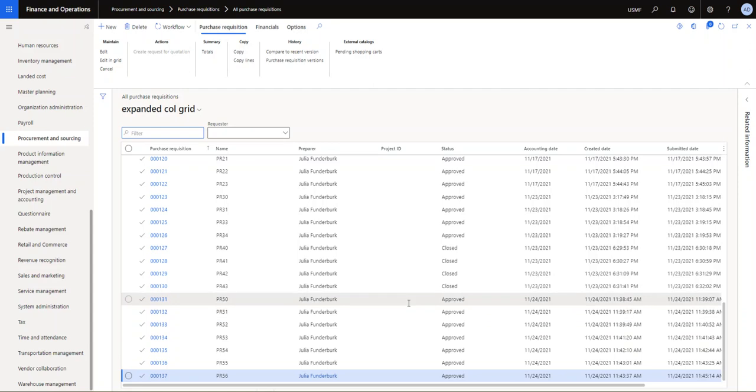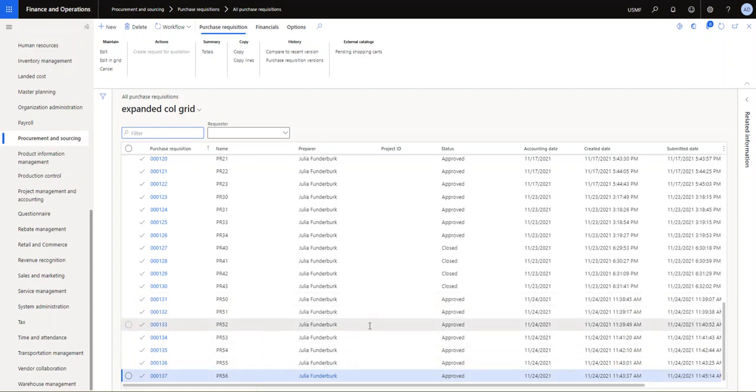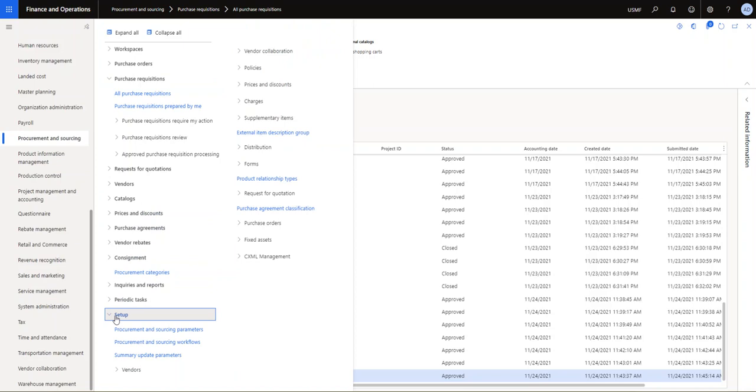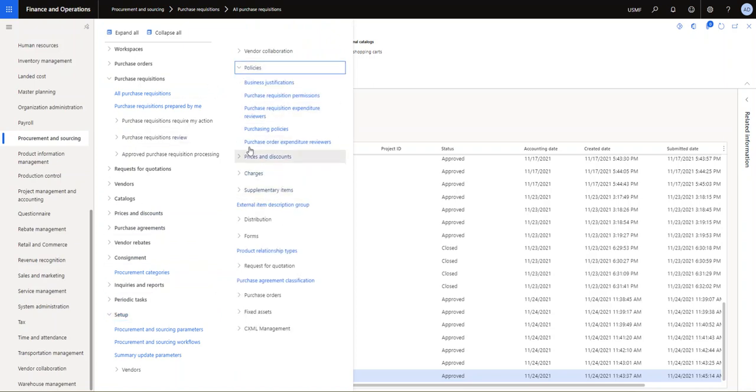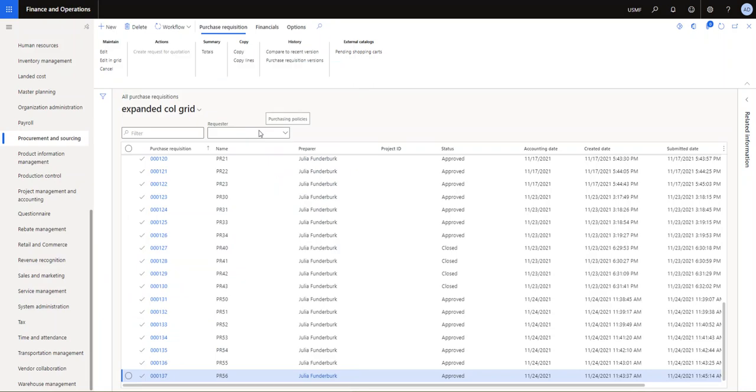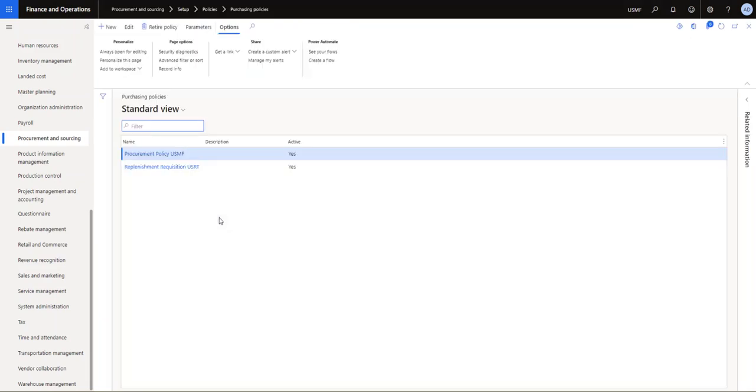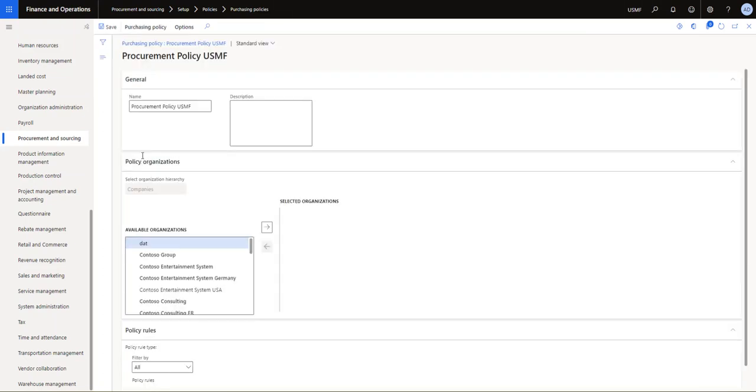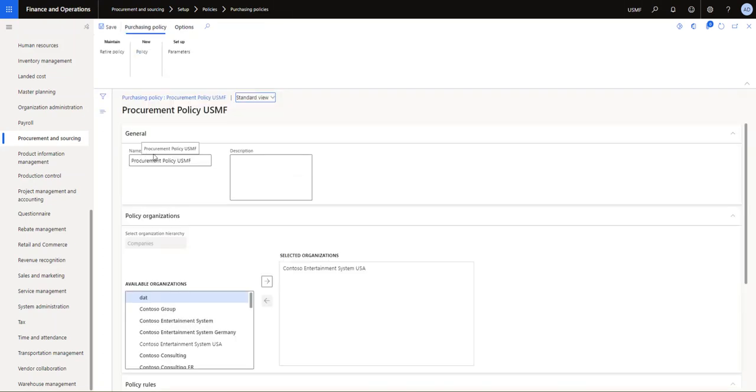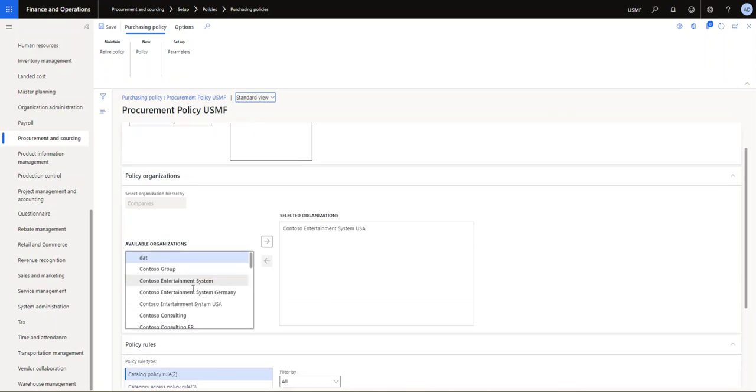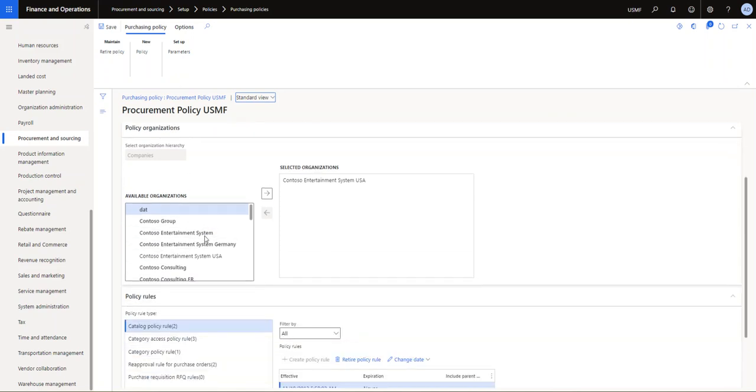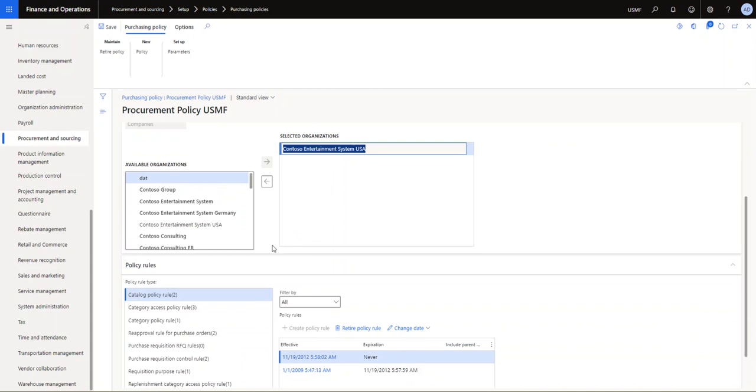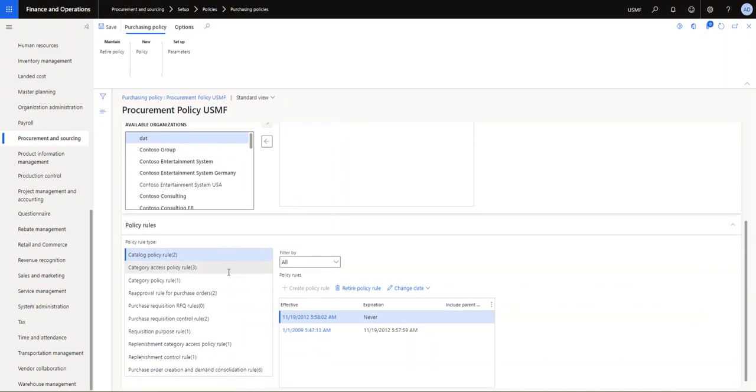So let's look at some of the settings that are required for this to happen. I'll go to my procurement sourcing, under setup look for policies and purchasing policies. This is Contoso demo setup, so we already have a procurement policy set up for USMF. This session is not intended to go through all the policy functionality here, just note that we have created a policy for Contoso Entertainment System USA, which is our USMF company.